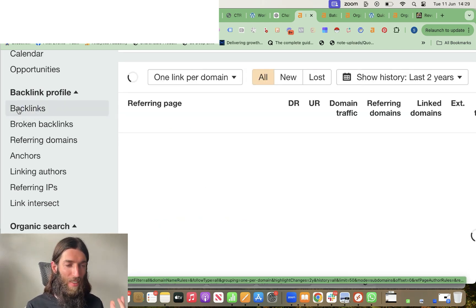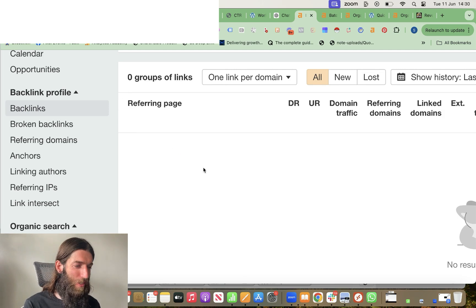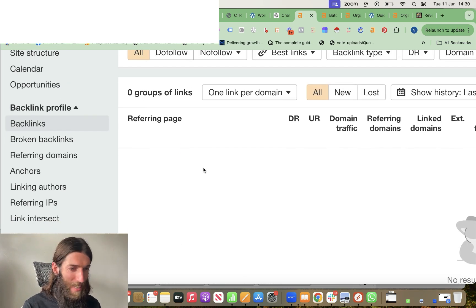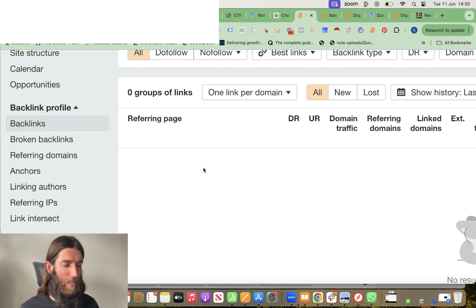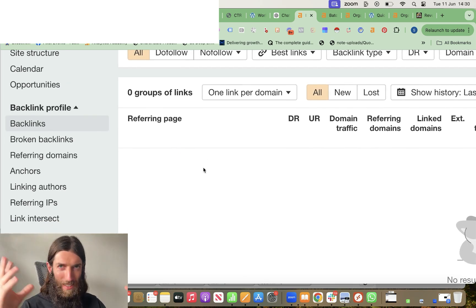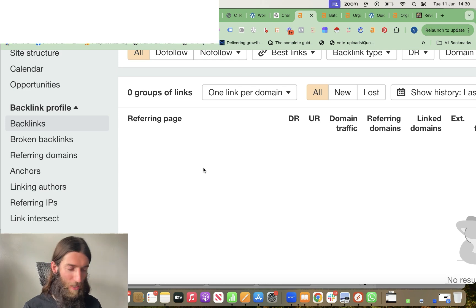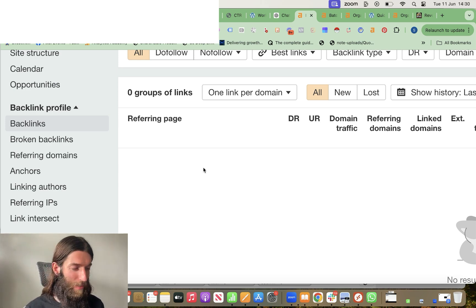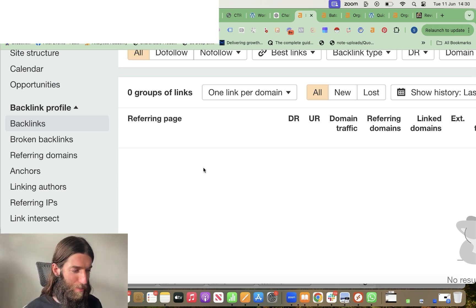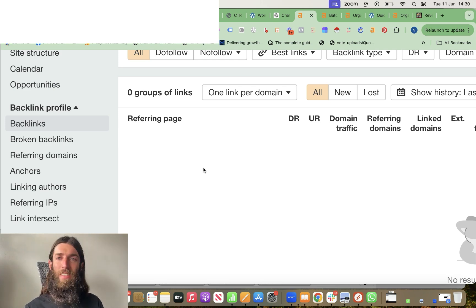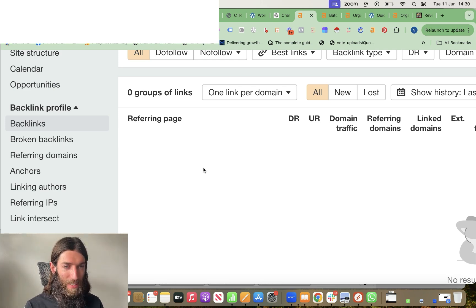There is not a single backlink that has been built to this website. It hasn't even triggered all those automatic backlinks from scrapers. And this domain has just been registered and all those backlinks that don't have any value, but we all tend to pick them up when we first get started. This site hasn't received a single backlink.